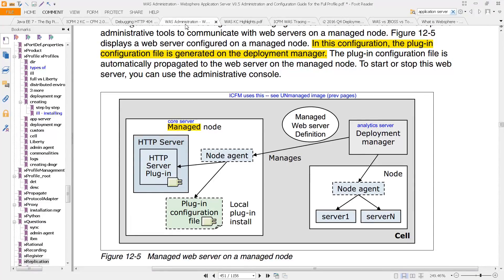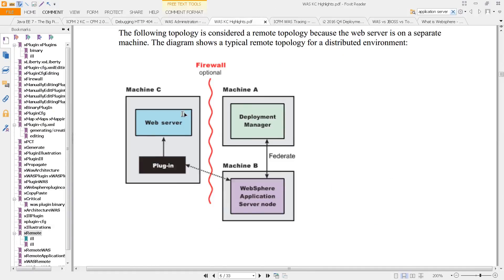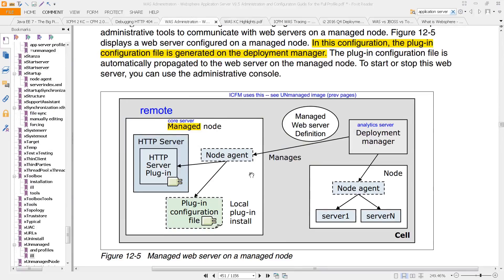And I should point out too, that in this topology, this machine here is considered a remote machine. You can see that described here, that this diagram shows a typical remote topology, because the web server is on a separate machine.